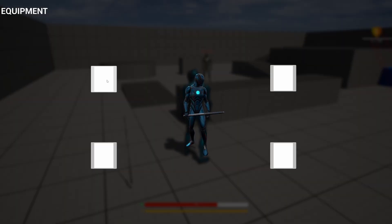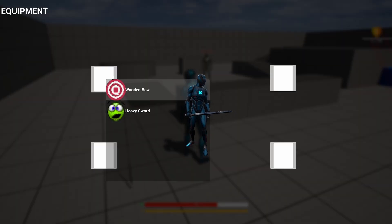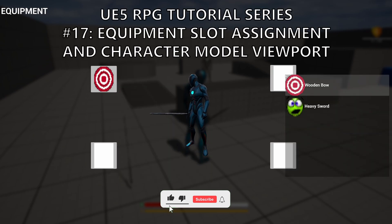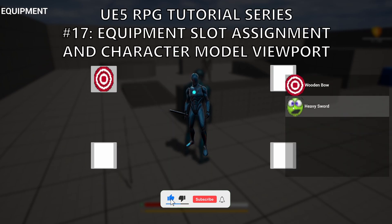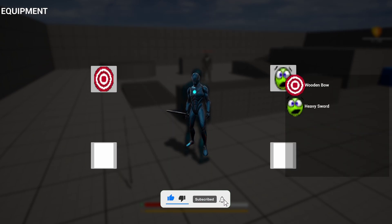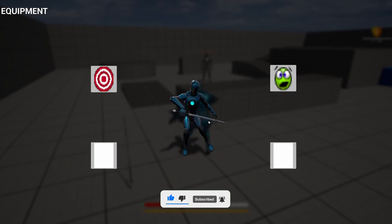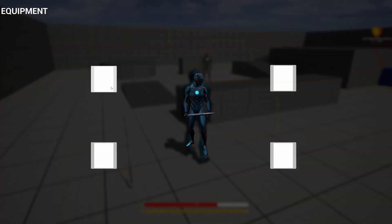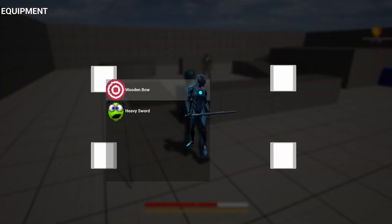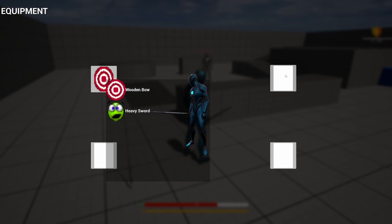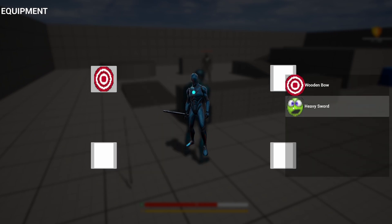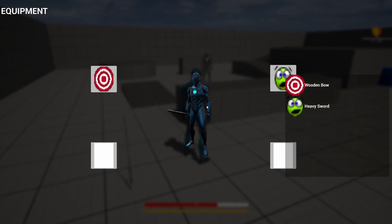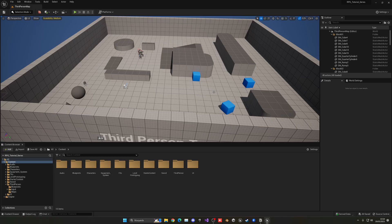What's up guys, welcome to a new Unreal Engine 5 tutorial. Today we are continuing with the RPG series and the equipment system. We'll basically make sure that we can see our player character model in the UI of the wardrobe, and then we'll also make sure that we can select the item and assign it into the according slot. It's going to be very easy to follow, so let's get started.